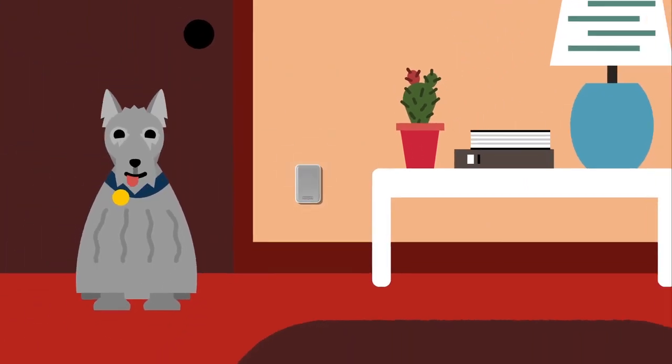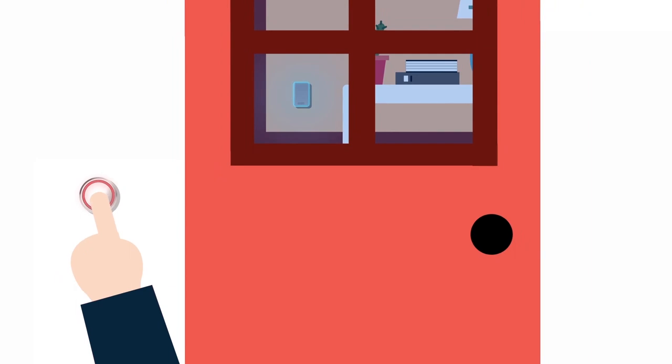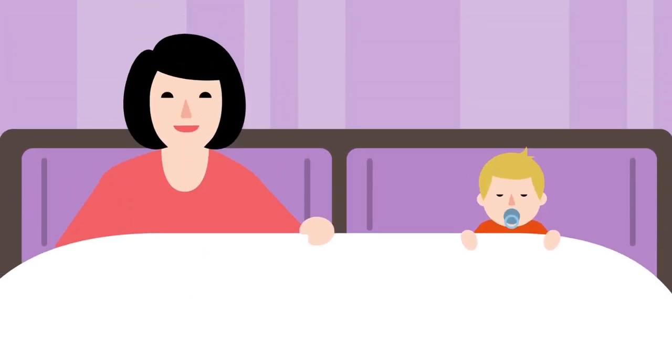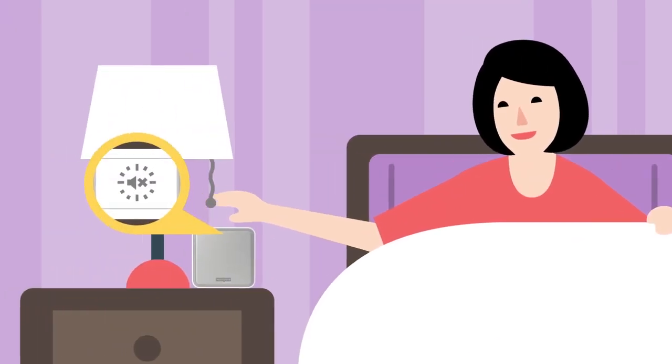There's also a secret knock function to let you know if it's a family member or friend. Prefer not to be disturbed? Set it to mute.